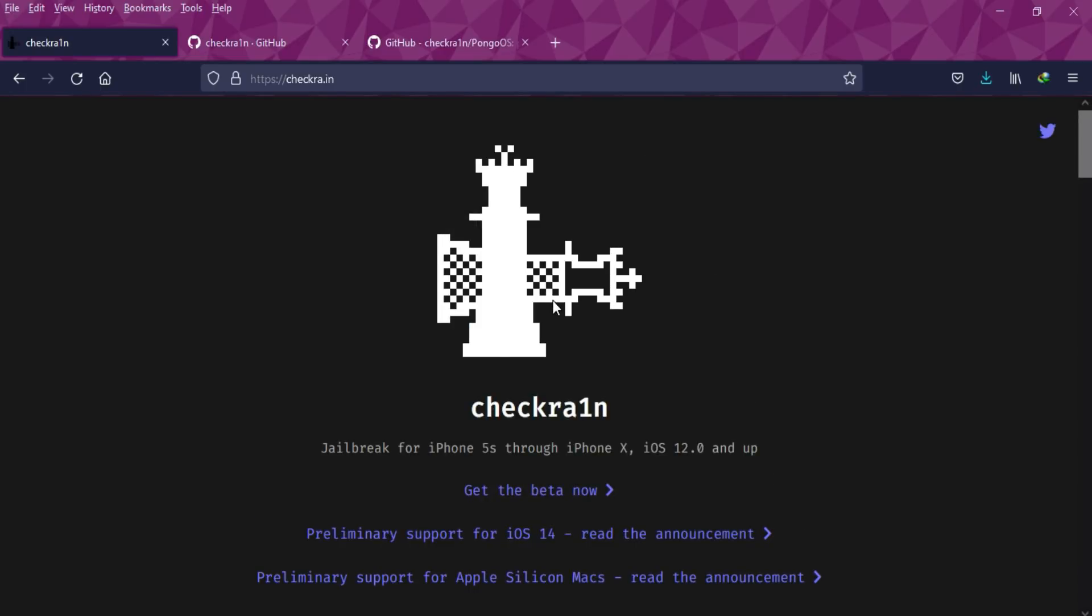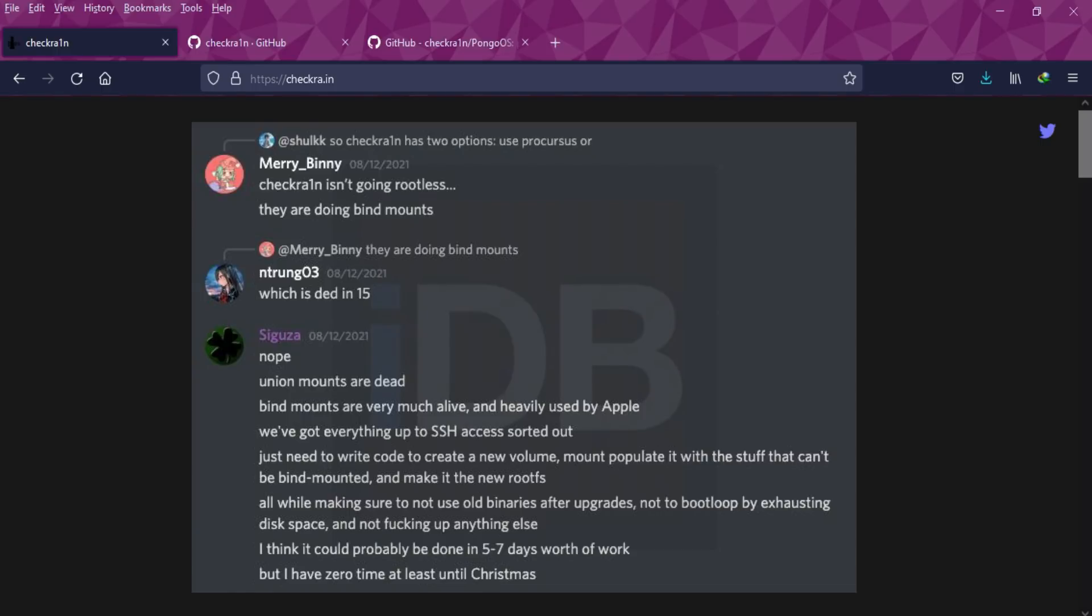If we see the last recent update, you can see on the screen they're talking about union mounts are dead and they're working for bind mode. As we know, in iOS 15 there's much higher security and they've introduced the sealed root filesystem.